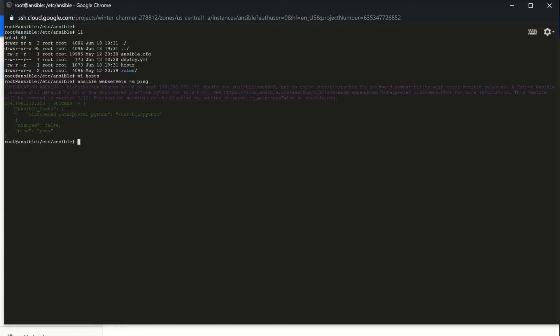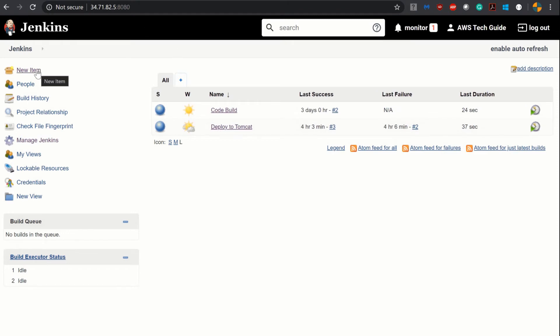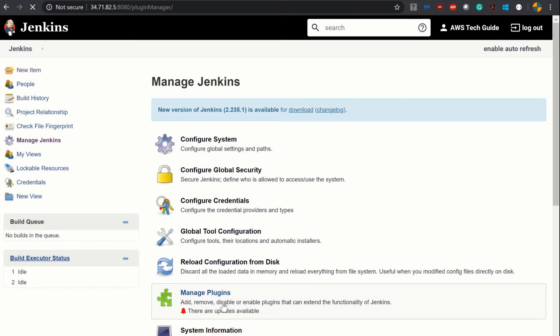Now our next task is to create one Jenkins job which will do this deployment automatically. So let's go to our Jenkins. Our Jenkins is also up and running. To create one new job we have to click this new item but before that we have to install one plugin.